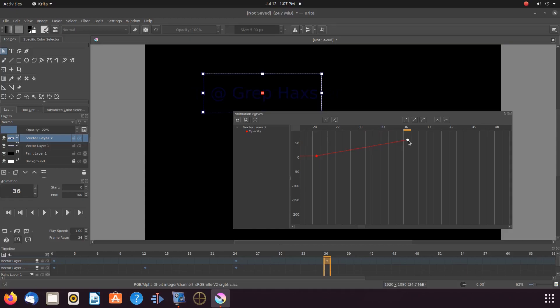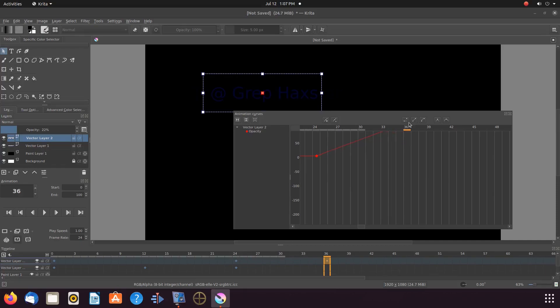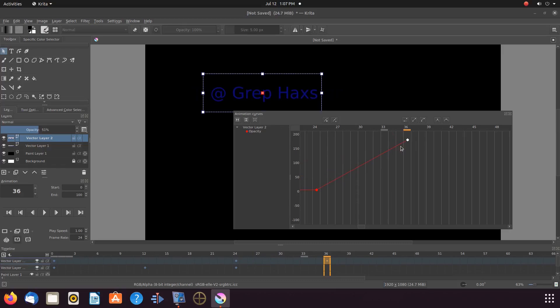Grab the Krita opacity keyframe you just placed, raising it to 100% opacity, which is 250 within the curved animation window or graph. Do not merge these Krita layers.